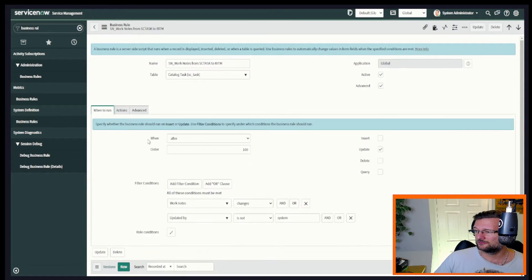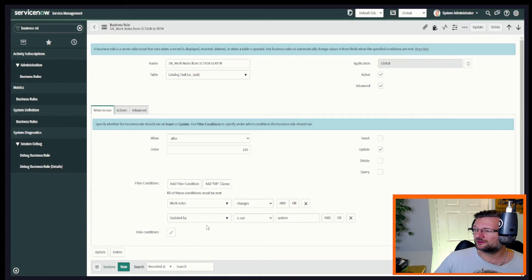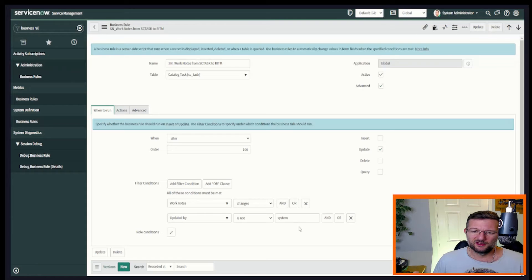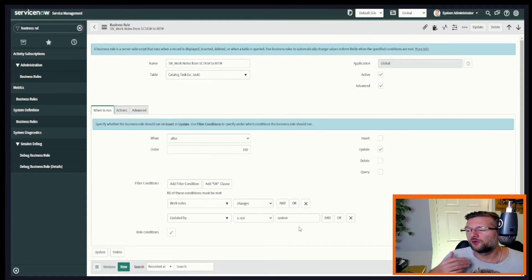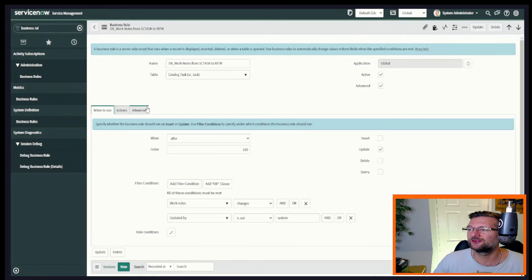So here we've got after again, work note changes updated by is not system. This time I haven't included active. I just, to be honest, think I forgot, but I could add it in. And active is true.